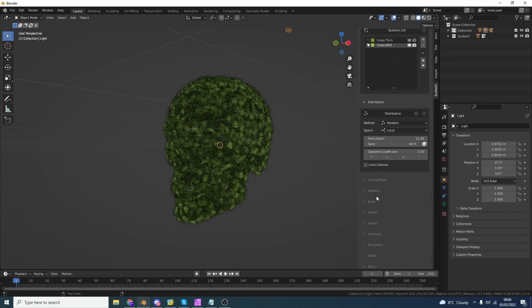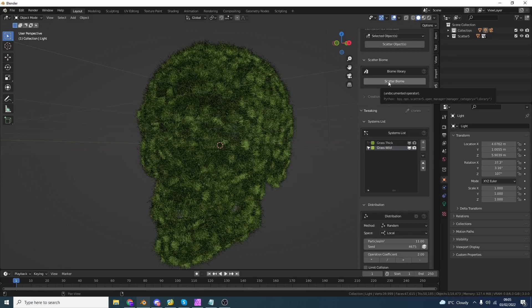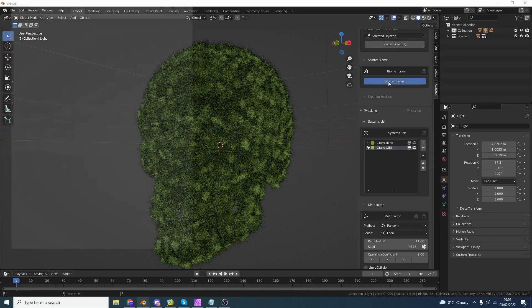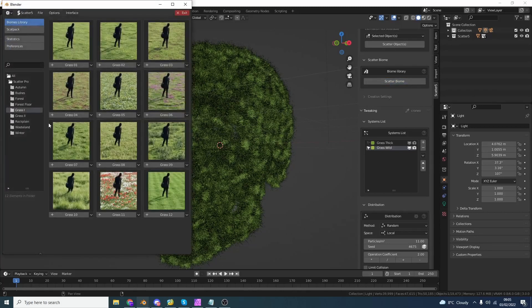Now this actually supports things like wind and animation, which is pretty cool. It also supports things like collisions and proximity. So let's say for example, you have like a big object in the scene. It'll actually avoid that object, which is nice and handy. I'm pretty satisfied with these basic results. So I'm going to add in something else.